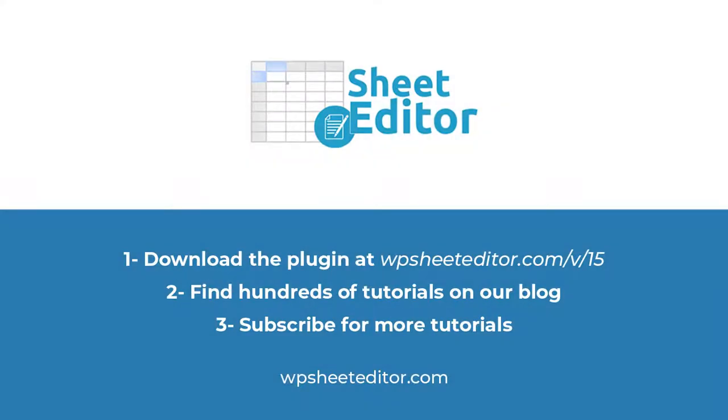Remember that you can download the plugin using the link in the description. Also, you can visit our blog to find hundreds of tutorials and subscribe for more videos.